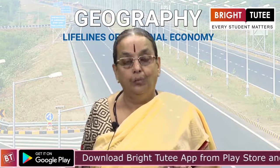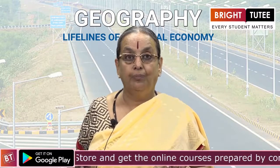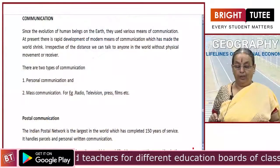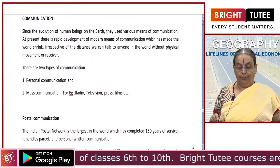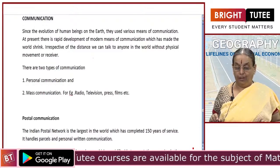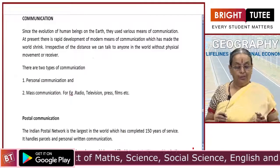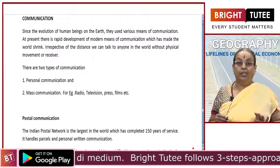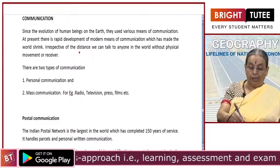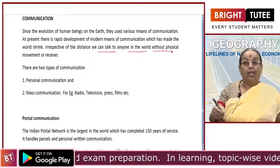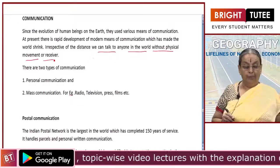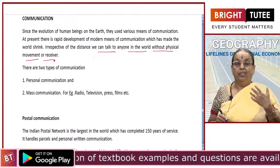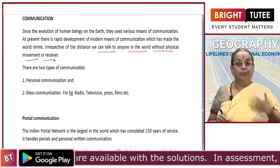What is communication? Communication refers to exchange of ideas, emotions and technology between people and also with other countries. Since the evolution of human beings on the earth, they use various means of communication. At present, there is such rapid development of modern means of communication which has made the world shrink into a very small unit, making communication easy irrespective of distance. We can talk to anyone in the world without any physical movement, conveying ideas, emotions and exchanging information technology, by which we are able to progress.